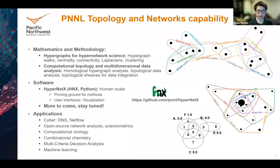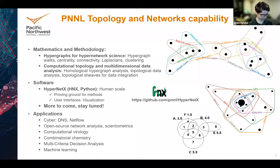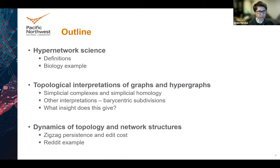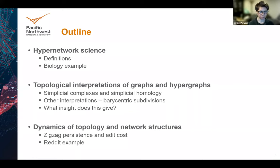We have a number of different kinds of applications. I'm only going to be able to touch on a little bit of that in this talk, but if you're interested please reach out. I'm going to put the talk into basically three sections: starting out with hypernetwork science, the discrete side, then topological interpretations of hypergraphs, and closing with some dynamics of topology — when those hypergraphs are changing, how do we measure those changes in a discrete and topological way?